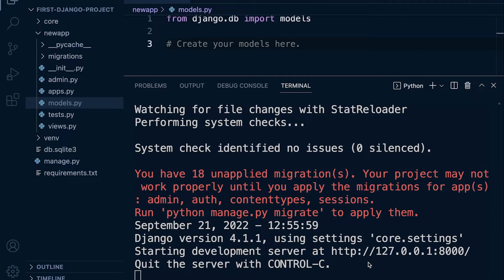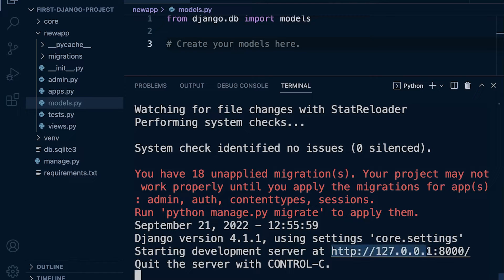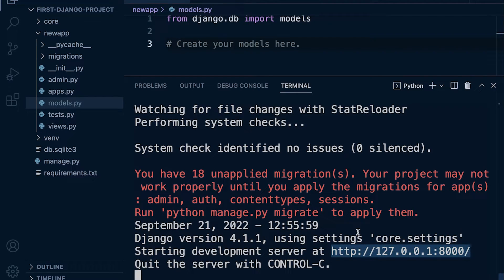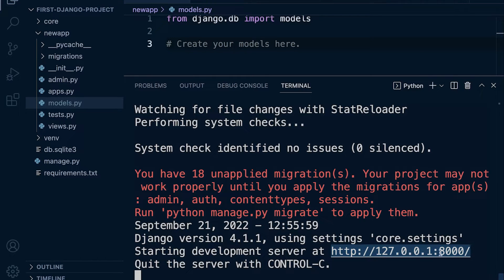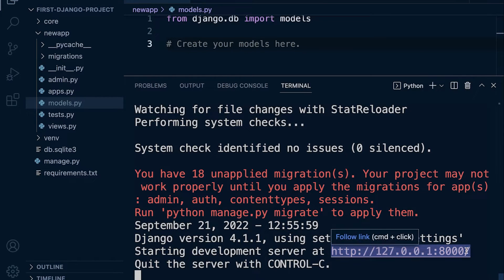As you may have already established at this point, when we start a server we're told here where the server is started. So this is the address of where we will find our server and we'll be able to run our application. So we can just type this into the browser and we should be presented with our Django application.